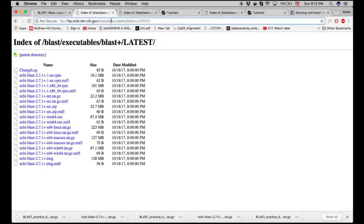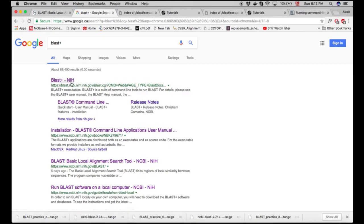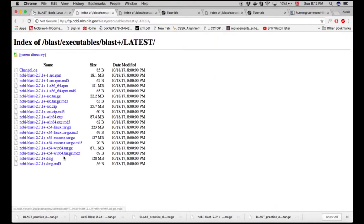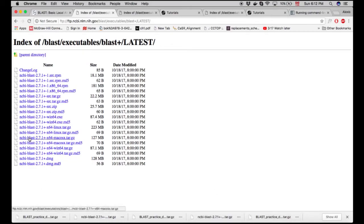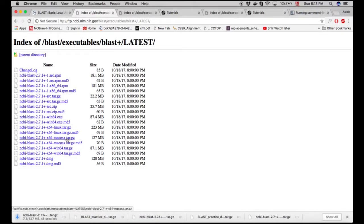To do so, just search for BLAST-Plus in your favorite web browser and click on the first result associated with the NIH. Once there, click on the first link and you'll be prompted to download the file. I'll download the macOS X tarball version. You can choose the RPM for Linux, general Linux, or the Windows version depending on your system.